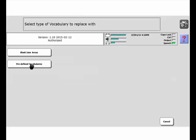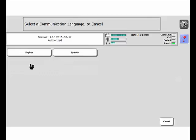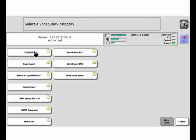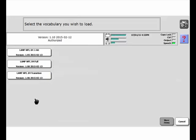Once again, predefined vocabulary in English, in the Lamp Words for Life folder. Here is the Transition Program, Lamp Words for Life 84 transition. Select that.